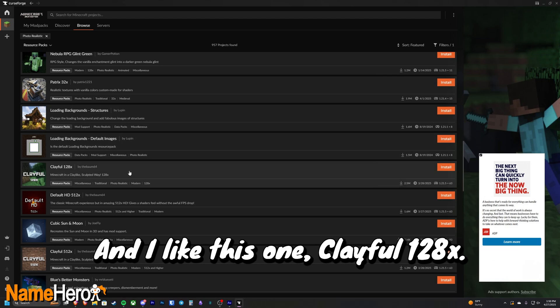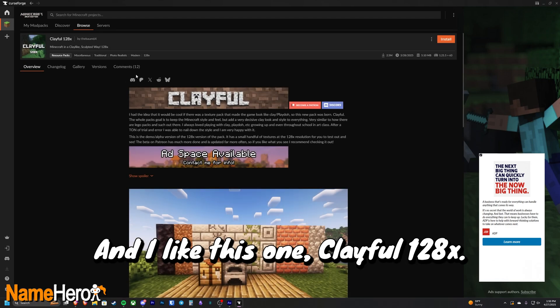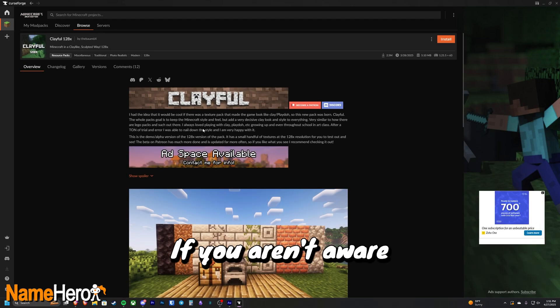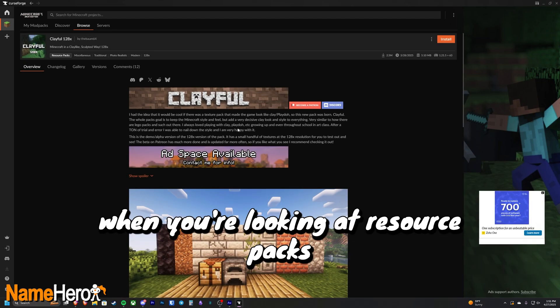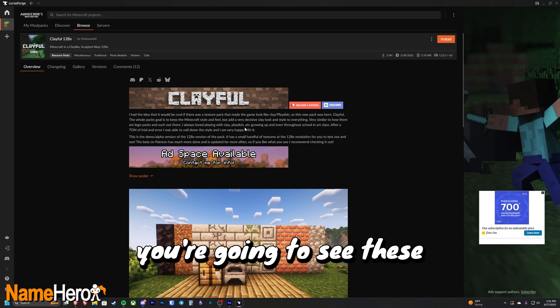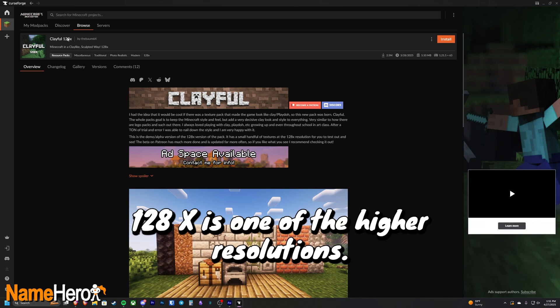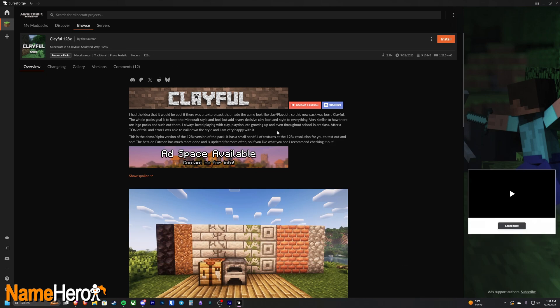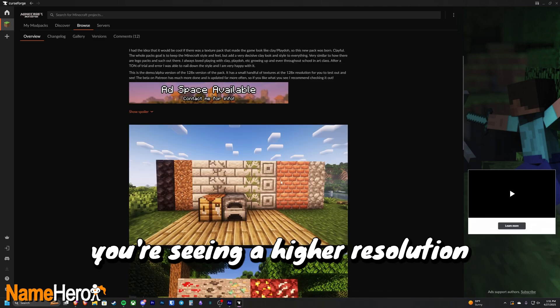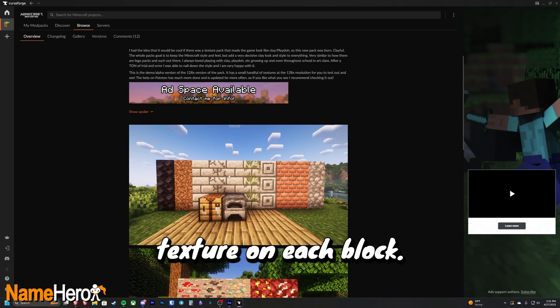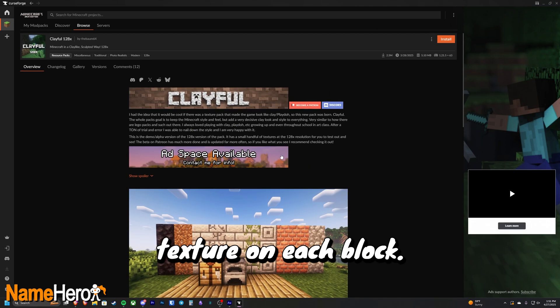And I like this one, playful 128x. If you aren't aware, when you're looking at resource packs, you're going to see these different resolutions. 128x is one of the higher resolutions. That basically means you're seeing a higher resolution texture on each block.